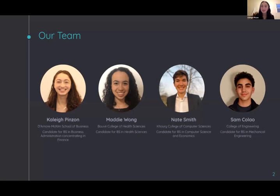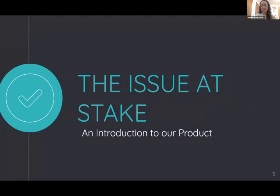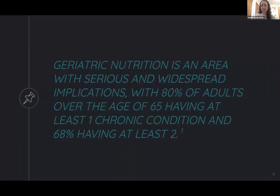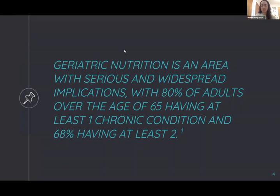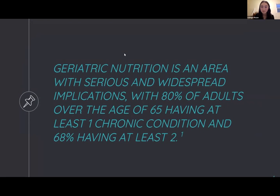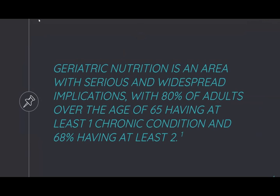Hi, so this is our team. I'm Kaylee. I'm Maddie. And I'm Sam. Hi, Nate.